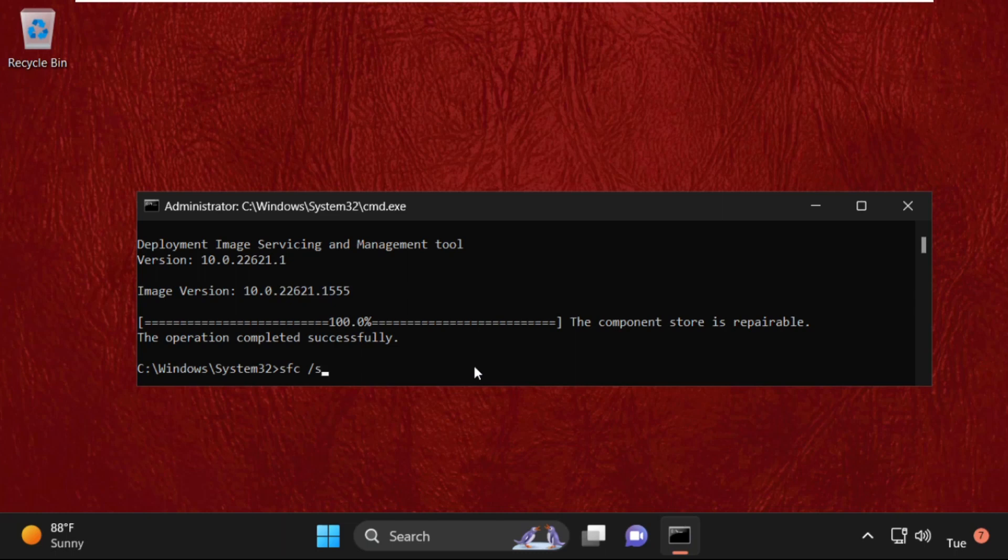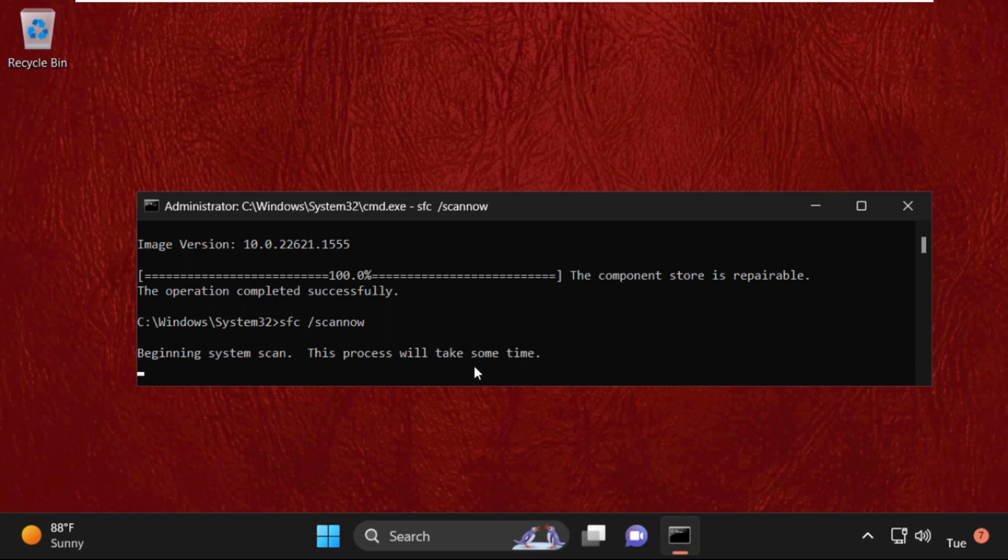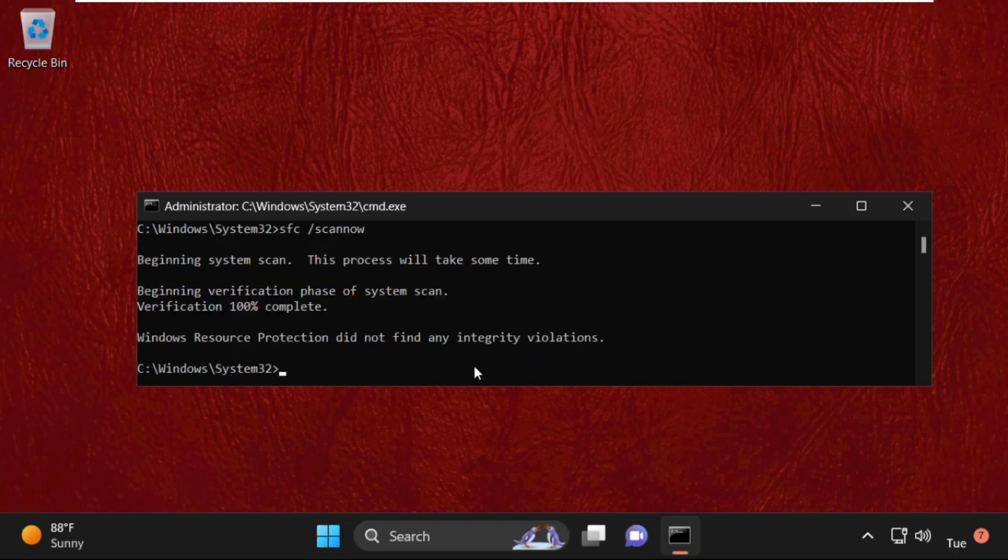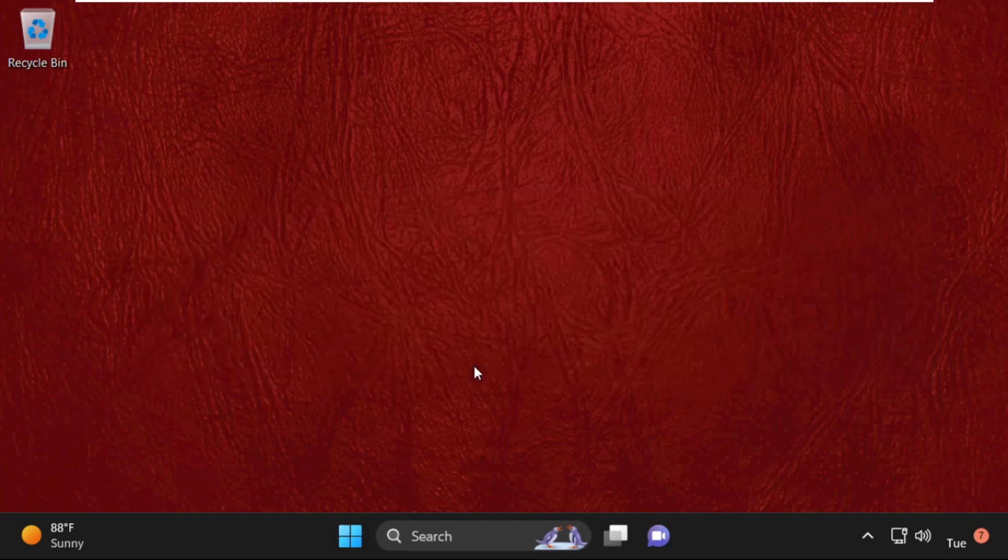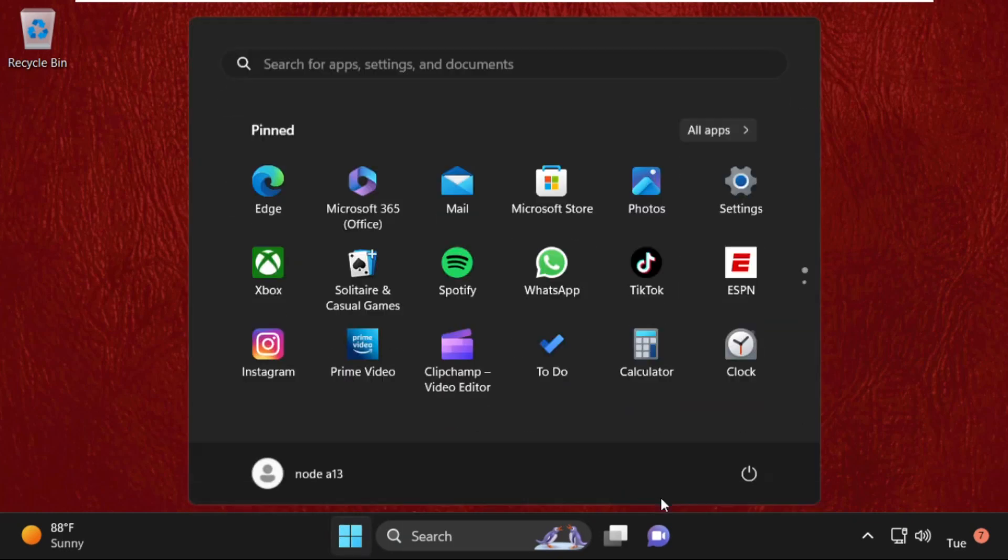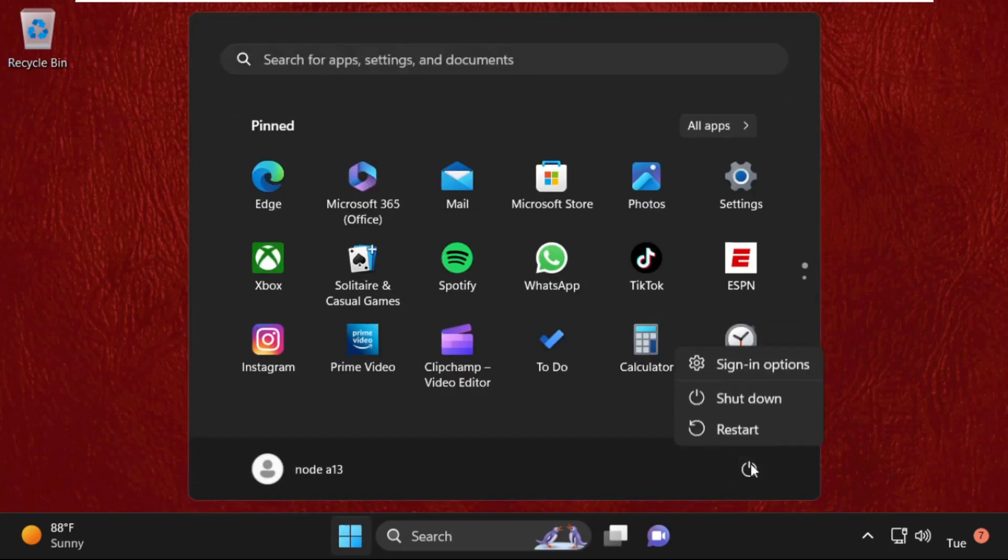This will also take a lot of time to complete the process. Once done, type exit to close the Command Prompt window and simply restart your system. That's it guys, your problem will be solved and you are good to go.